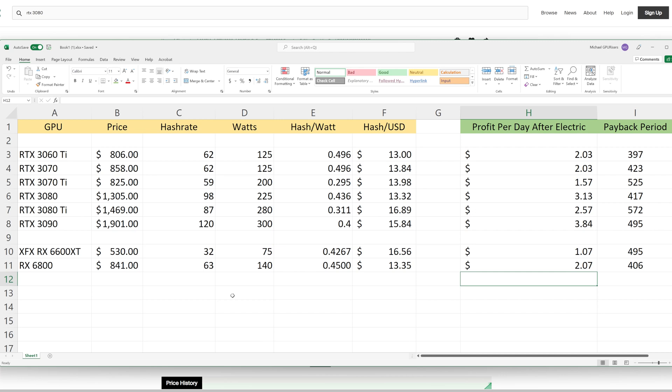It's important to take into account hash per dollar, but it's also important to analyze that on all these other variables and metrics. If you're looking at this from a payback period, then the RTX 3060 Ti does win, and also the RTX 3070 is close, and the RX 6800 from AMD is actually very good.